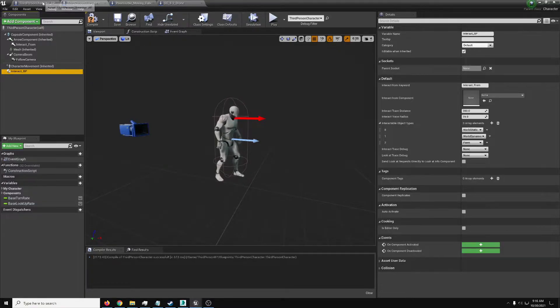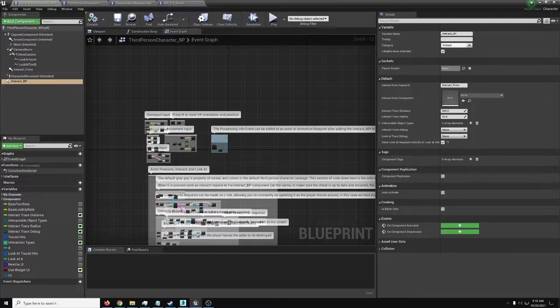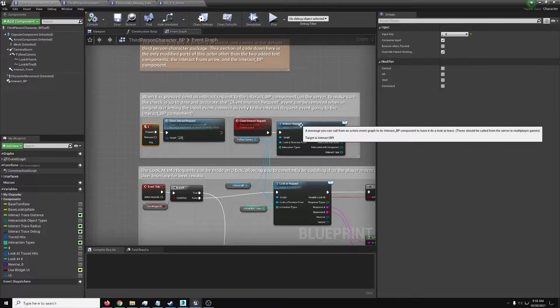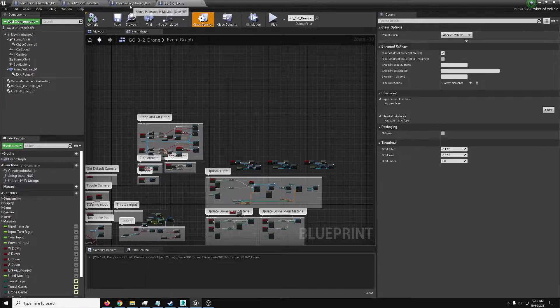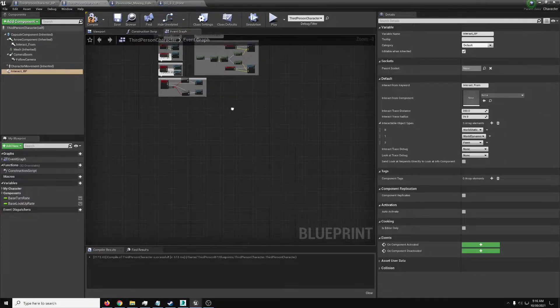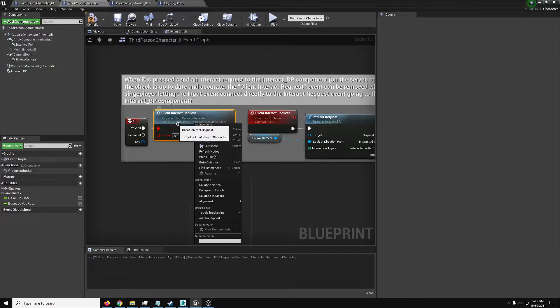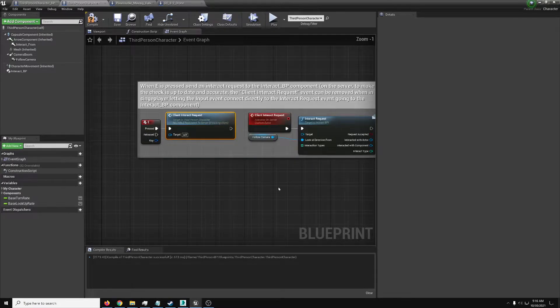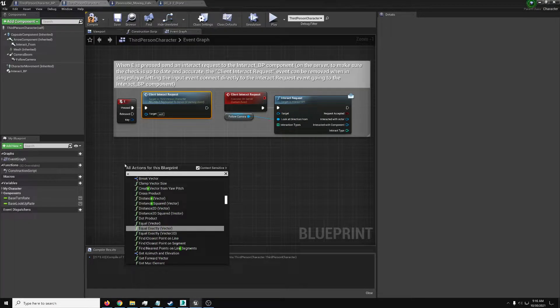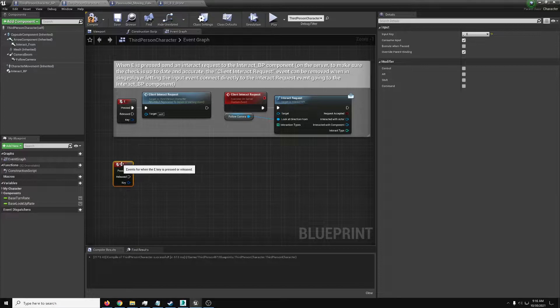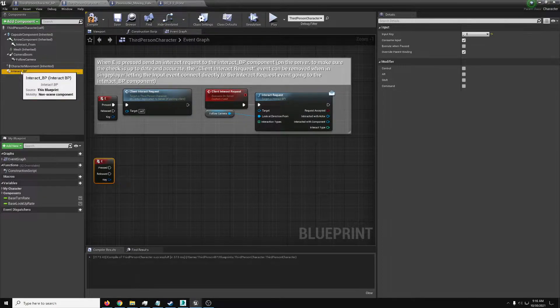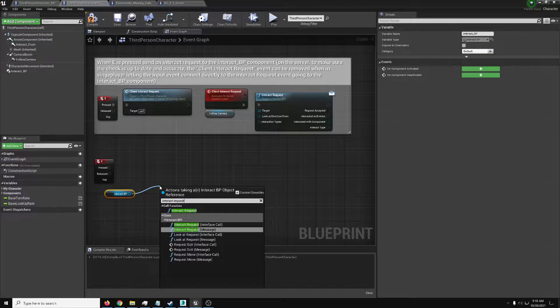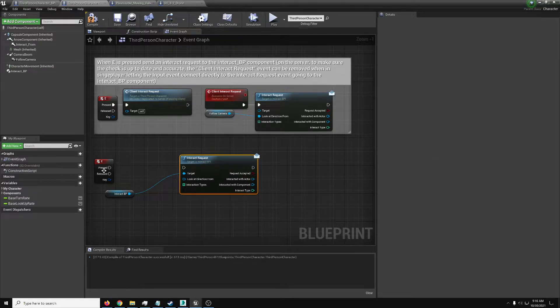The interact BP will make an interact request from that location. But we need to actually make that request. We'll go back here and reference this guy again. He does this via the E button, making a request. So we'll just copy this. Here we are, our character event graph. Whenever you paste events, they will try and still reference something on the previous actor they were on. Just right-click and refresh nodes so it properly references the event.